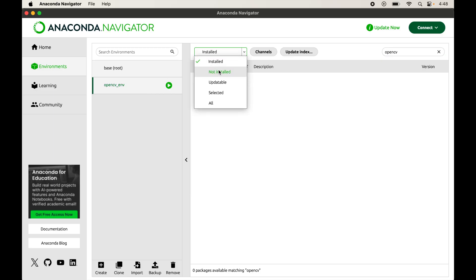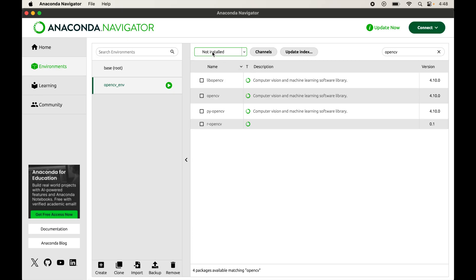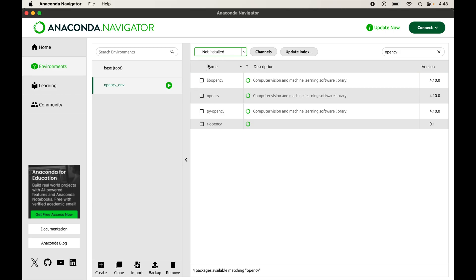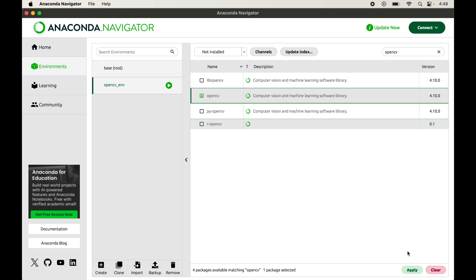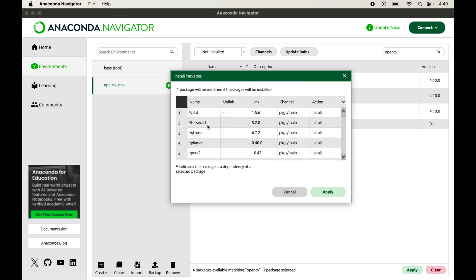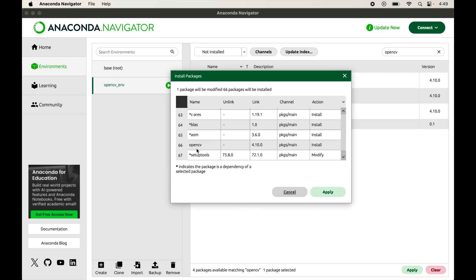Click the dropdown again and select the Not Installed option. Now we can see all libraries that have OpenCV in their name or description. Select the OpenCV library and click Apply. A dialog box appears saying one package will be modified and 66 packages will be installed. Scrolling to the bottom we can see the main OpenCV library, while the others marked with a star are its dependencies.